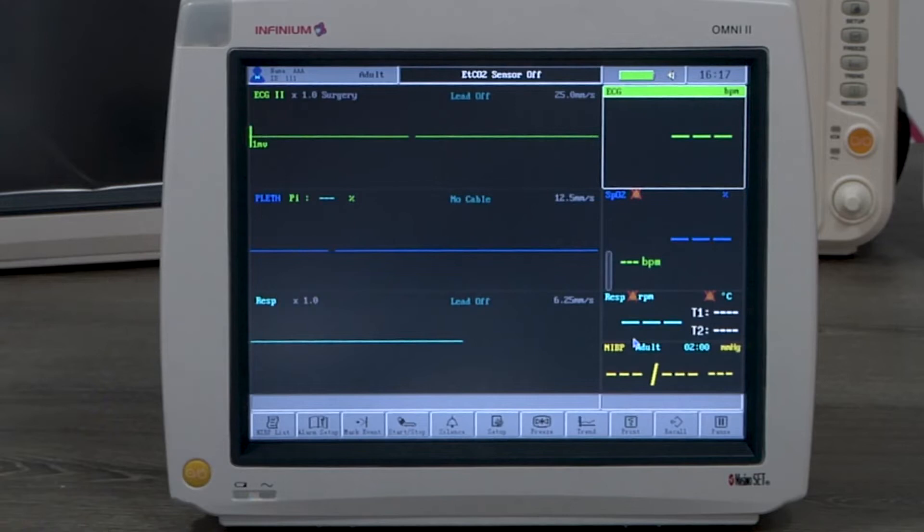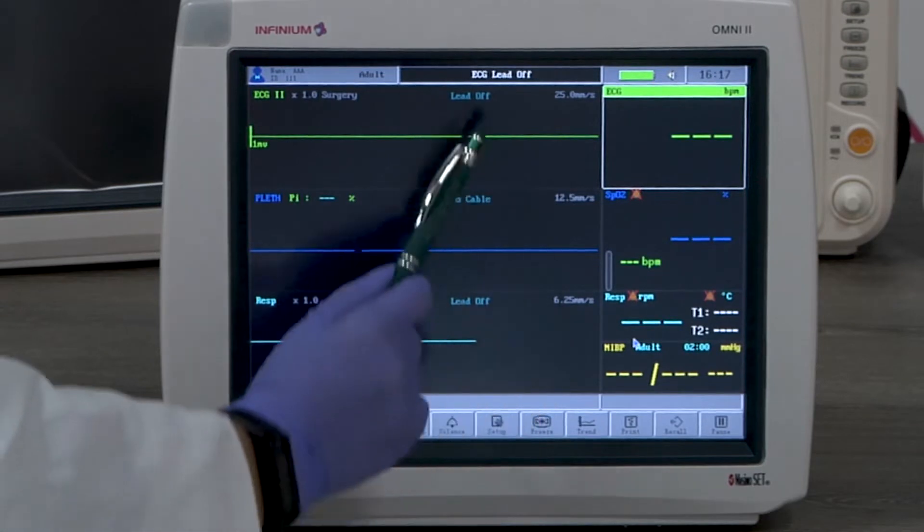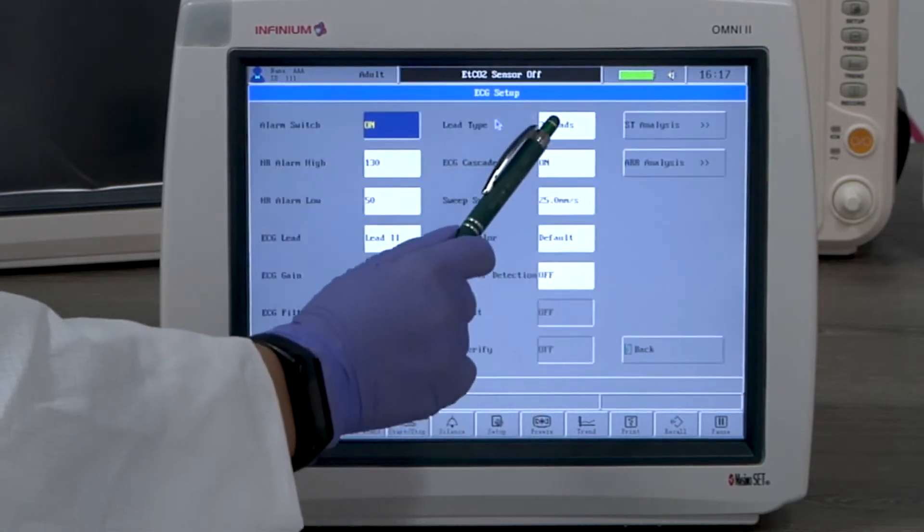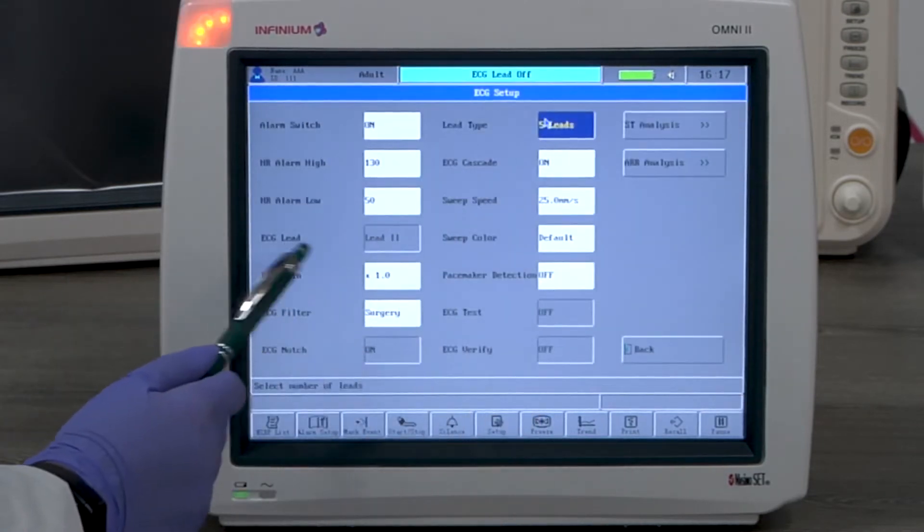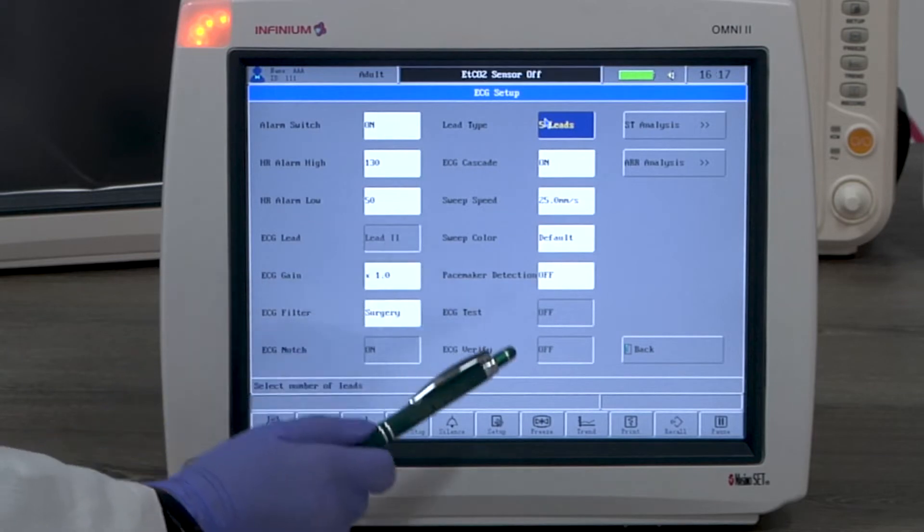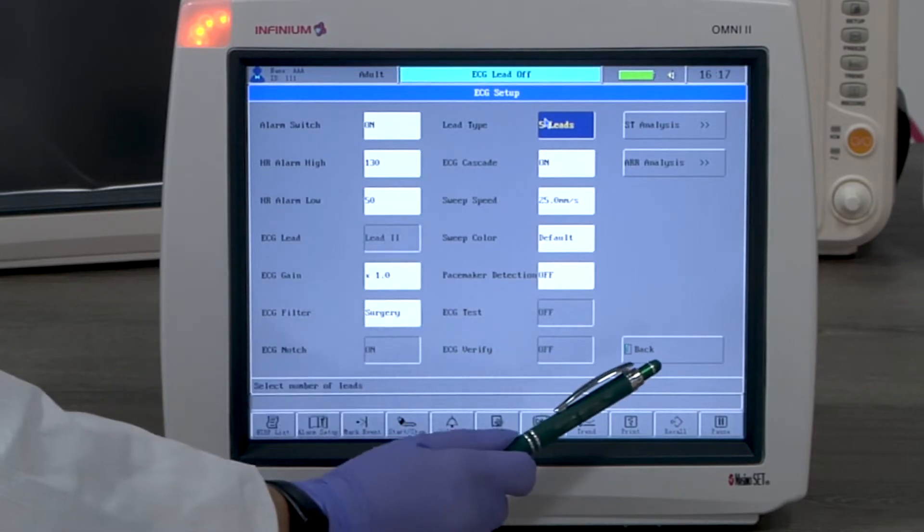When 5-lead is selected, the ECG lead option will not be available for selection, since all leads are available to be displayed.